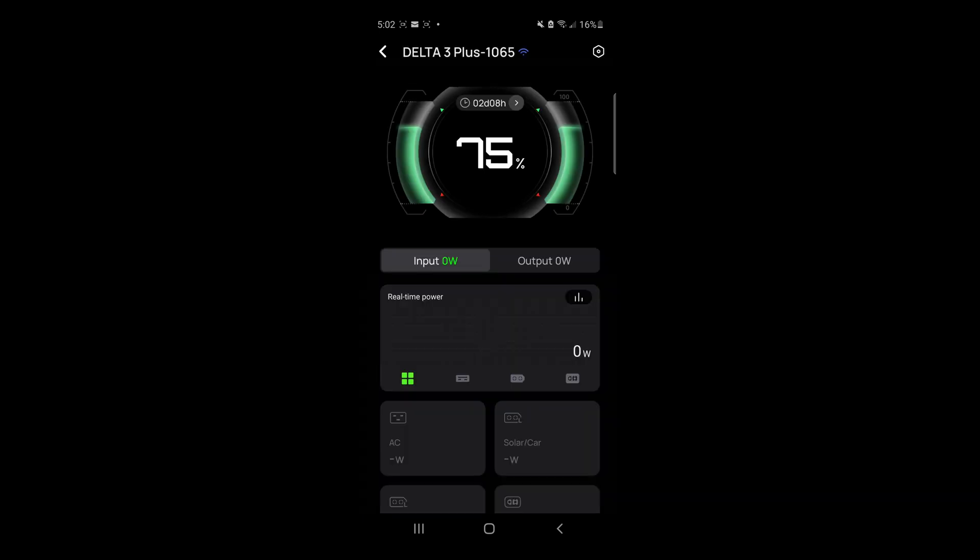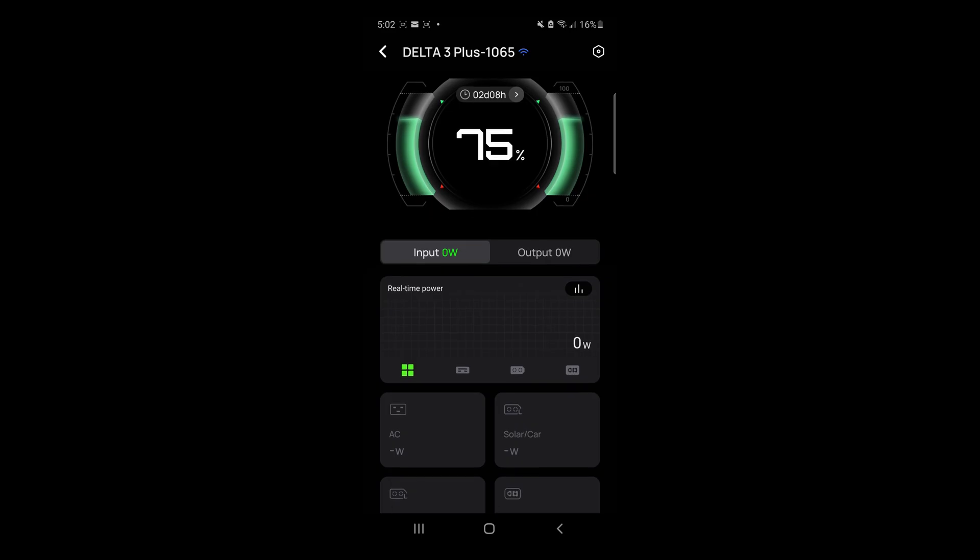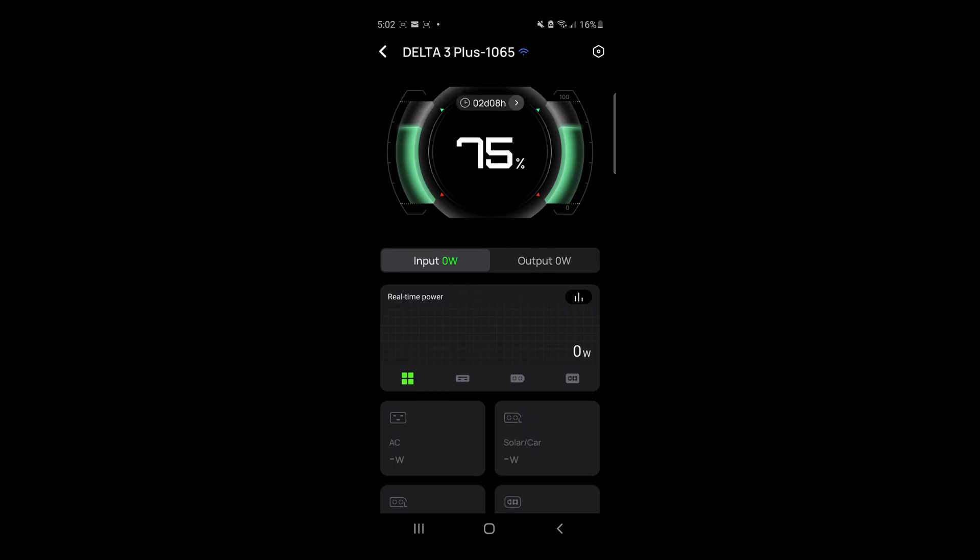For the Input tab, we're not inputting any power whatsoever. That's why it's showing zero. There's no AC going in, no solar, nor DC going in at this time.